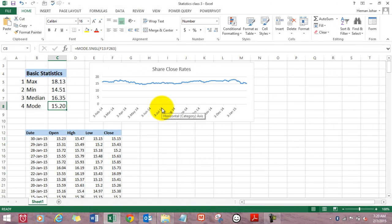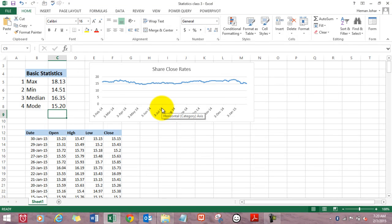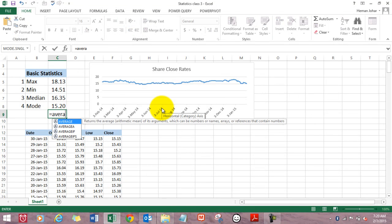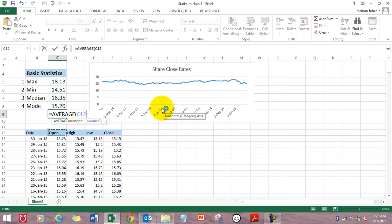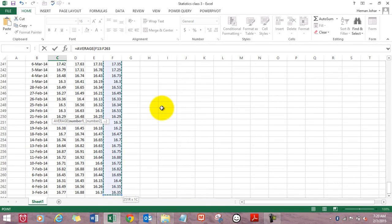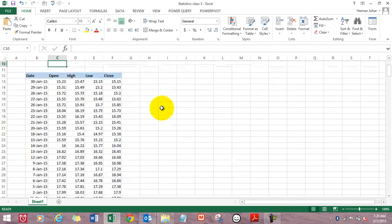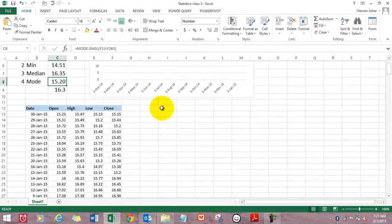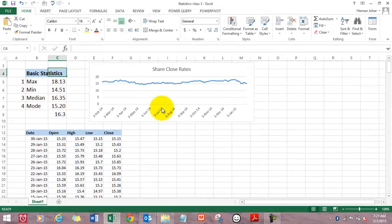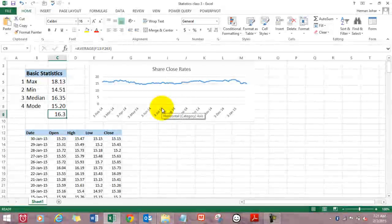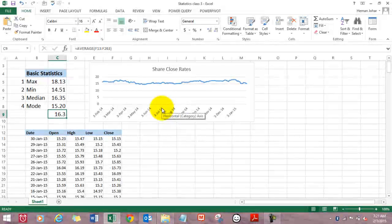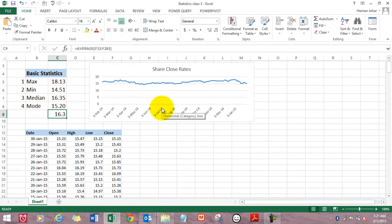Now, this is very much different from average. Let me calculate the average. Equals average, select the range. See, the average is 16.3. So there is a huge difference between average and mode and median. So I hope you are clear with these four things.